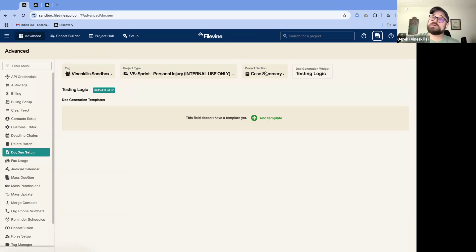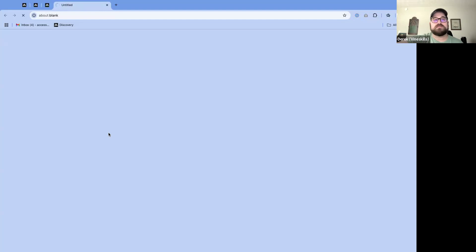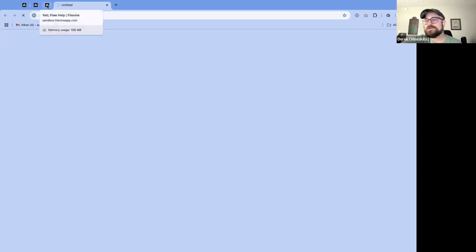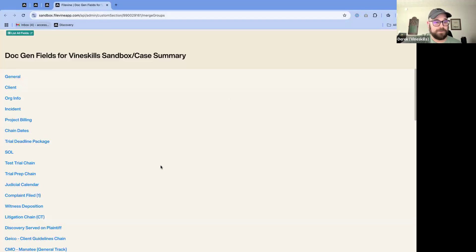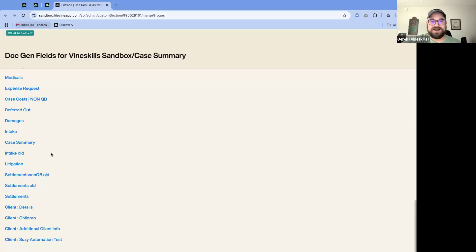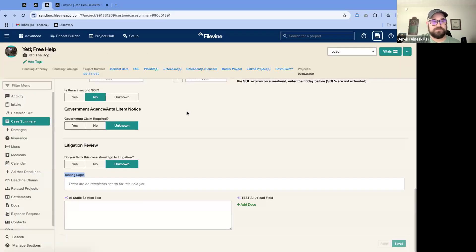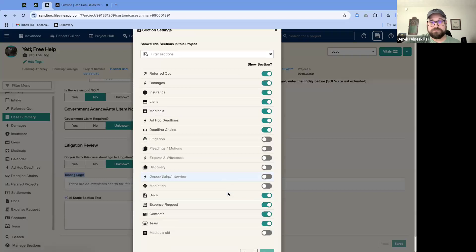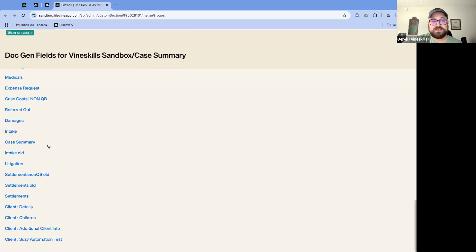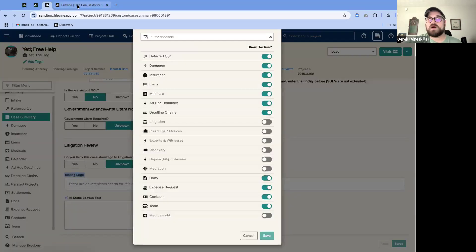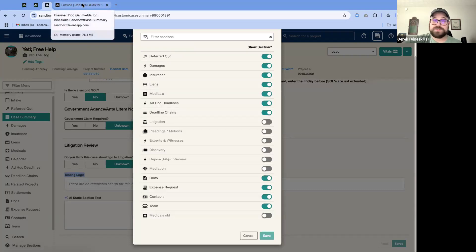Let me open my DocGen first. You can see we're in Testing Logic, so under Advanced Tools > DocGen Setup, I picked my board project type and the case summary section, and this is my widget name. When I open up my field list, you can see all of these different sections. There are a lot of sections in this template that are not going to be shown, but we have all the DocGen fields for those different sections.